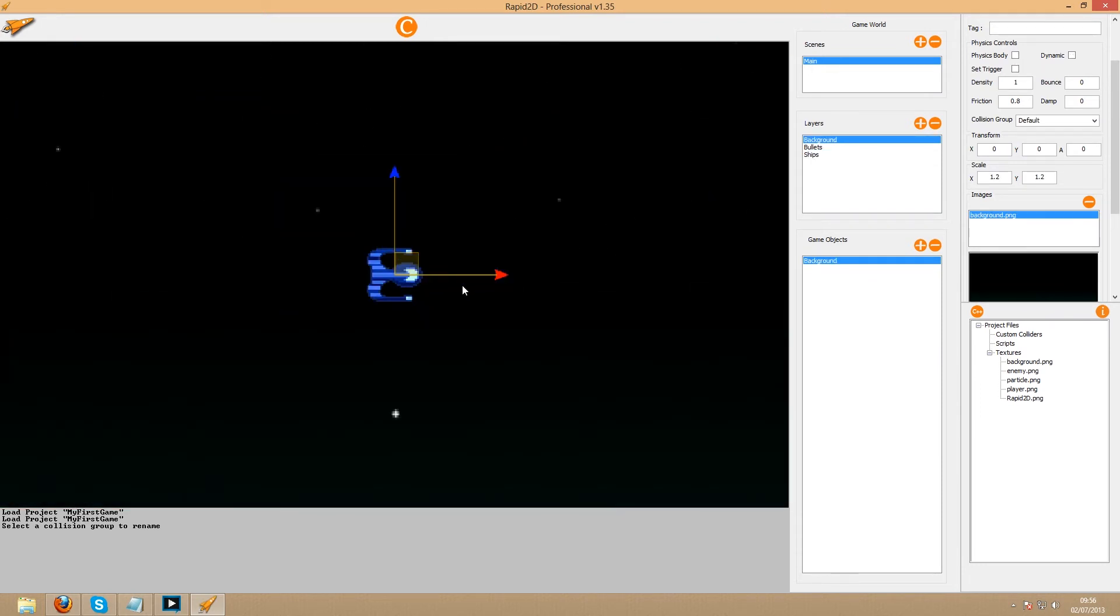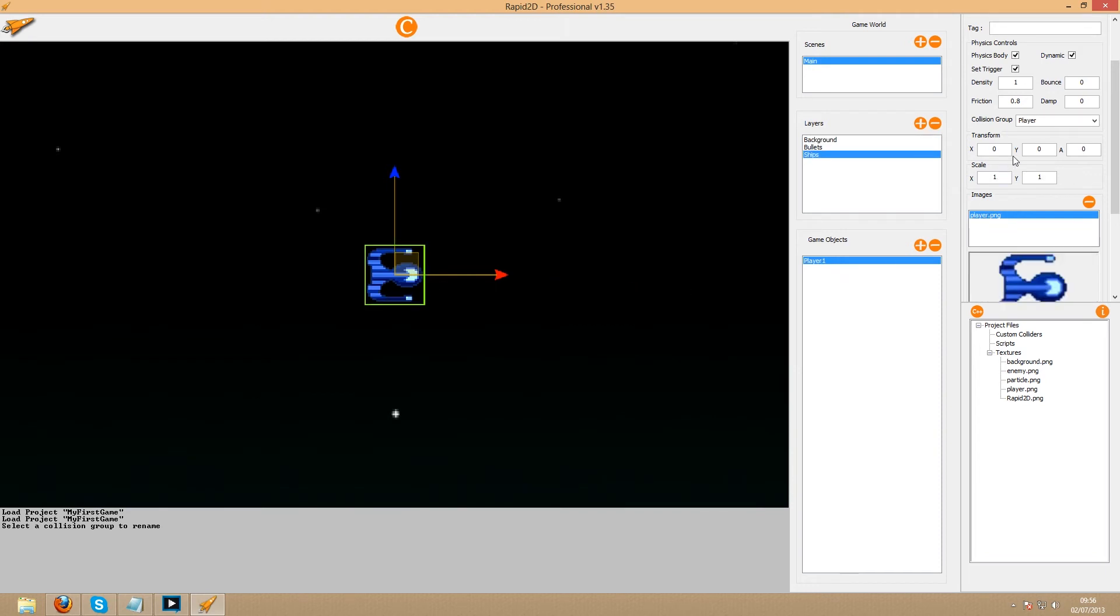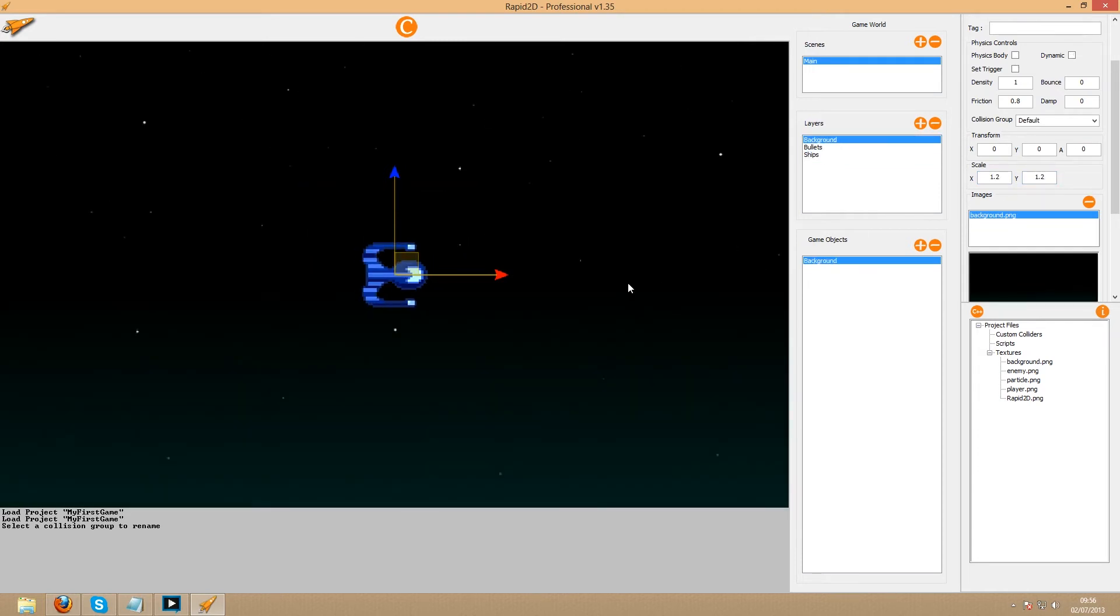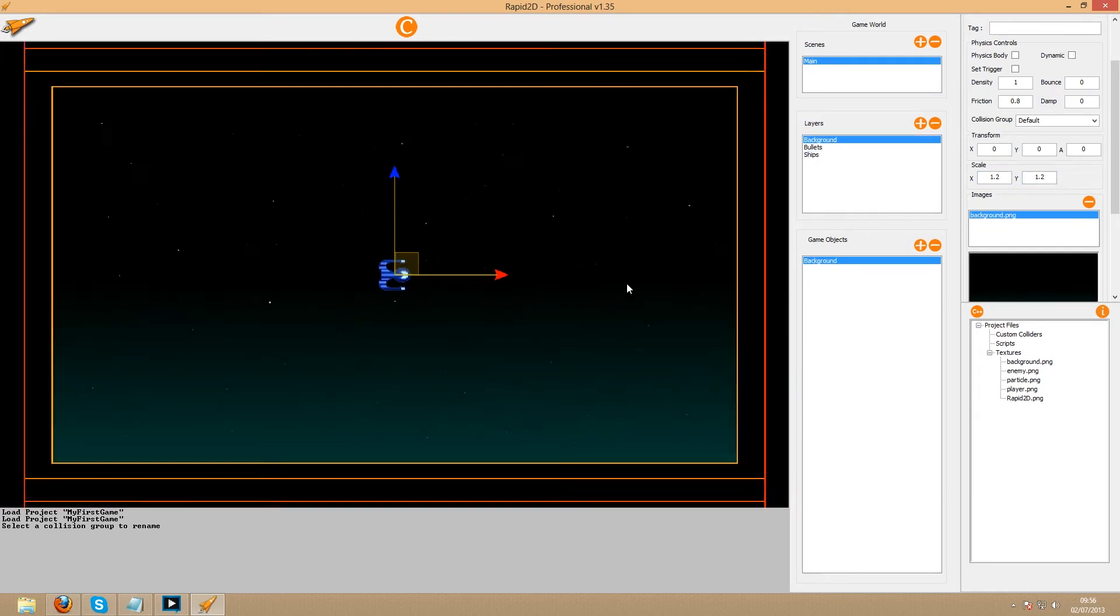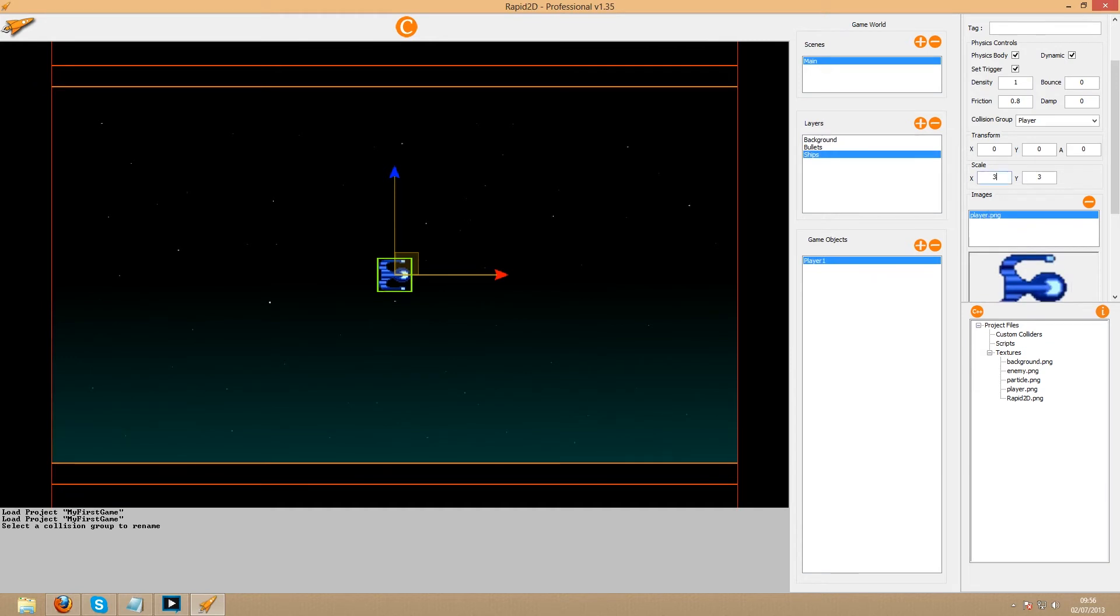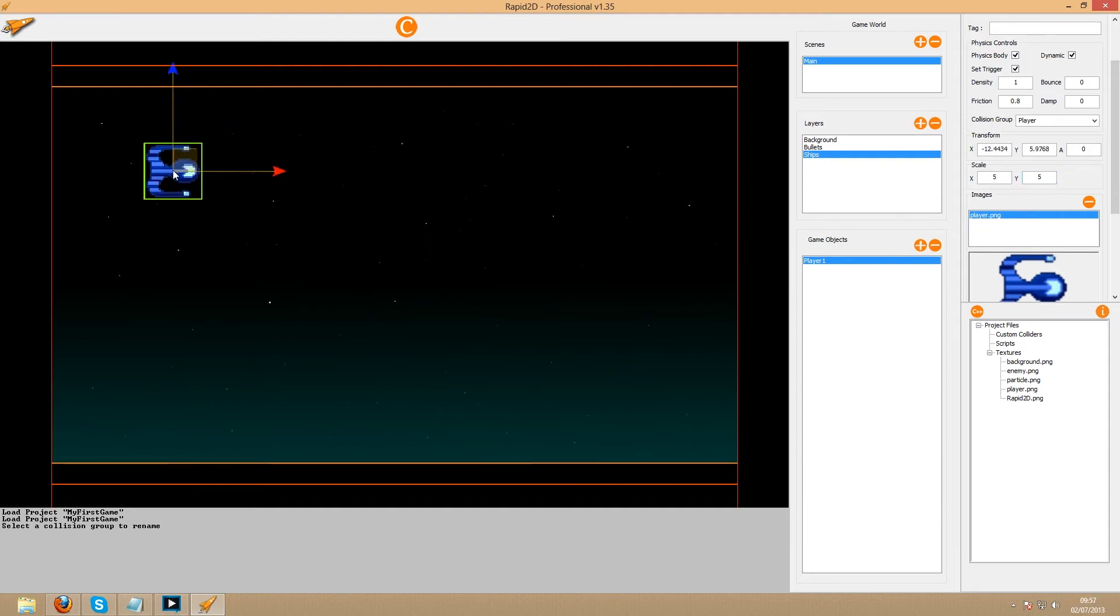The player ship is a little too small. However we can change the scale of the object from within the editor. Five should be big enough for the user to easily drag them around. Now that we've created one of the players, we can simply duplicate it to make the second one.